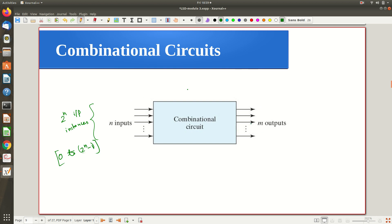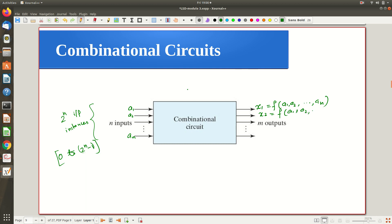If we call the inputs a1, a2, ... an, the first output x1 is a function of a1, a2, ... an. That means each output can be expressed as a Boolean function of all input variables. Similarly, every other output line is represented by another Boolean function of a1, a2, ... an, and the final output xm is again a function f of a1, a2, ... an.